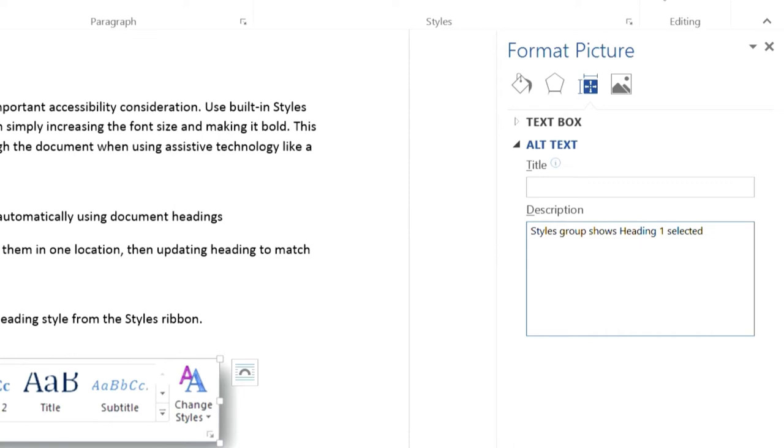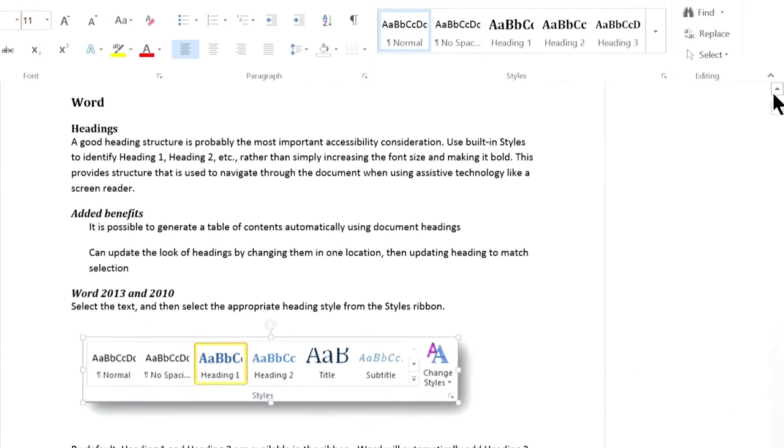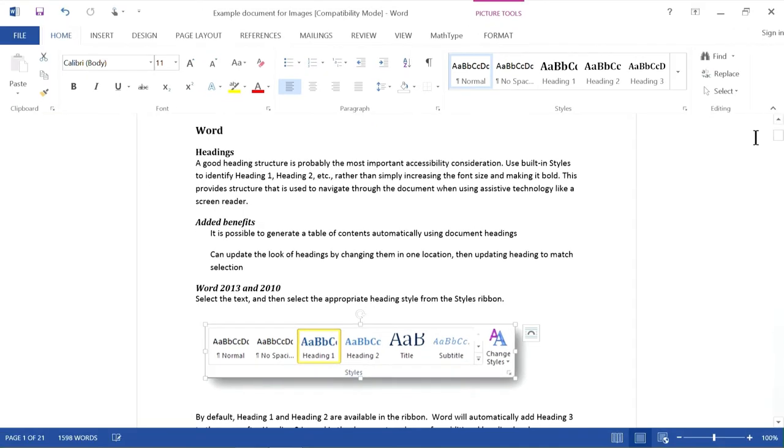The alt text is saved when I exit. So, when I close the Format Picture sidebar, I'm done with that image and can go on to the next one.